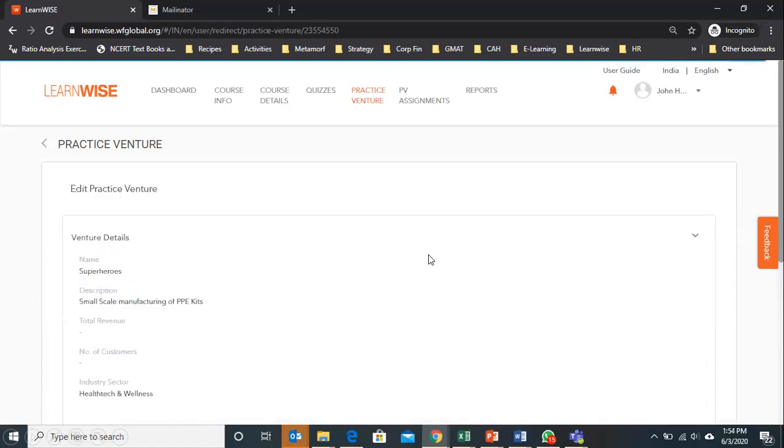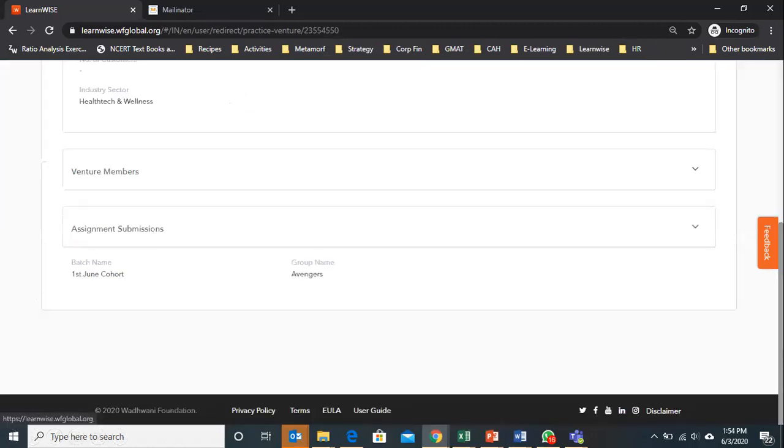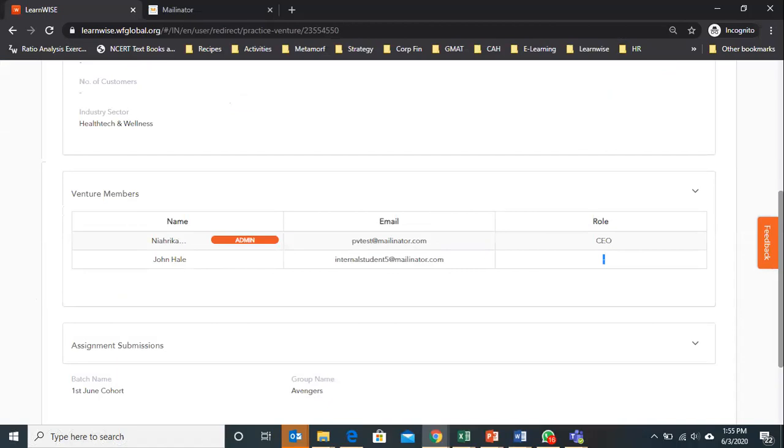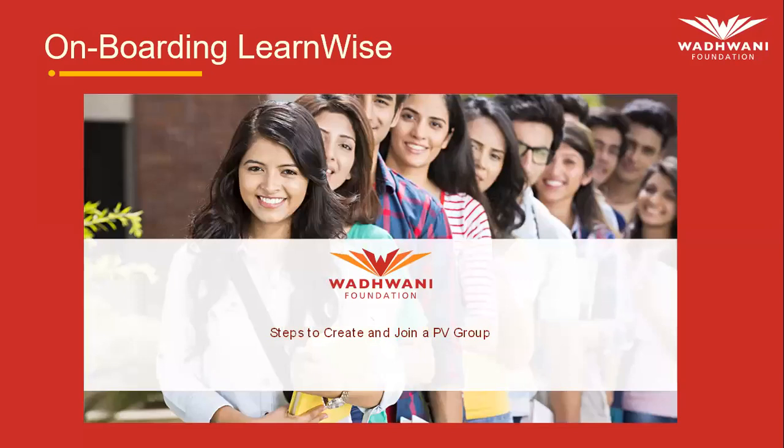So this is the way how CEO can create the group and team members can join the group. This you need to do all of you on LearnWise. Thank you.